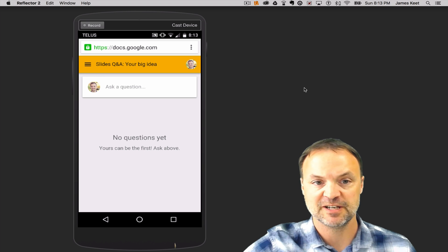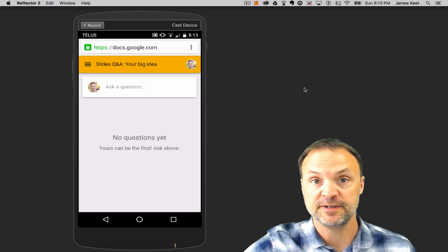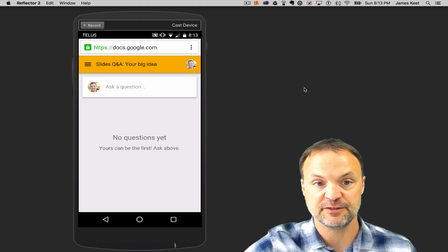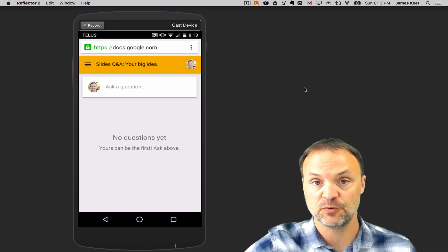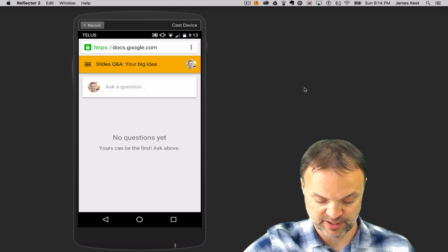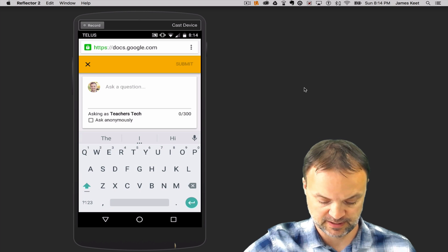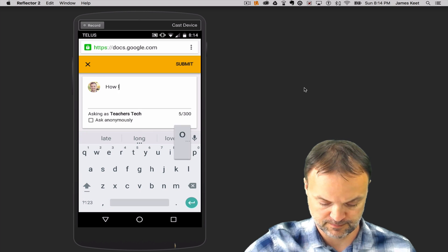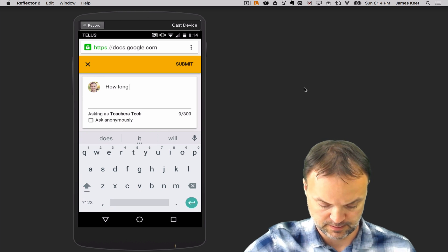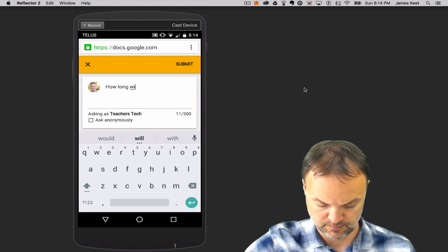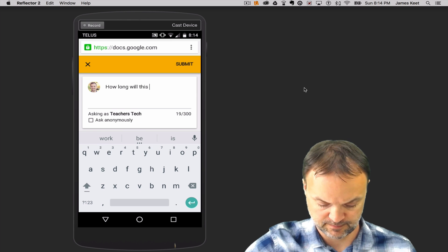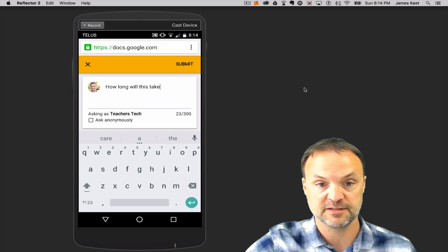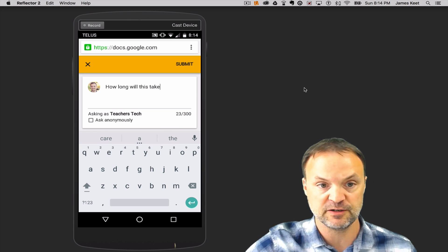So I've just got my phone open and I put in that URL. So I'm already at the page. And I'm just going to quickly type in a question. I'll just be how long will this take? Okay, just make it simple like that.